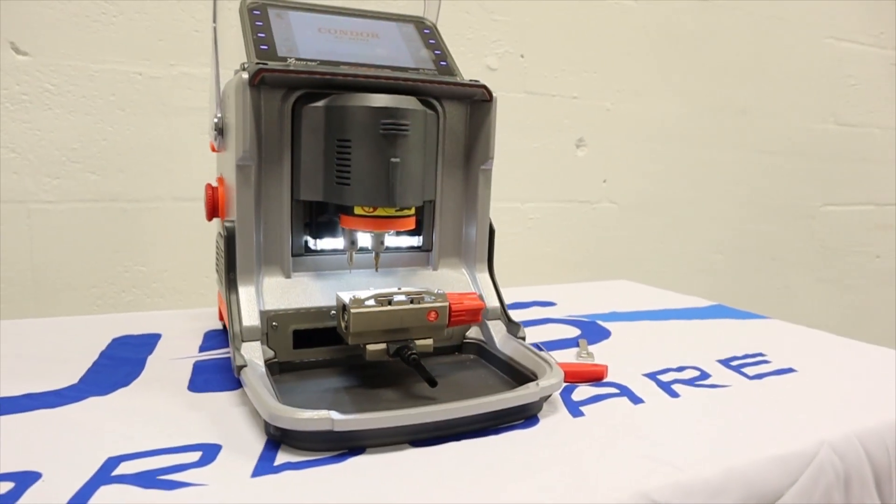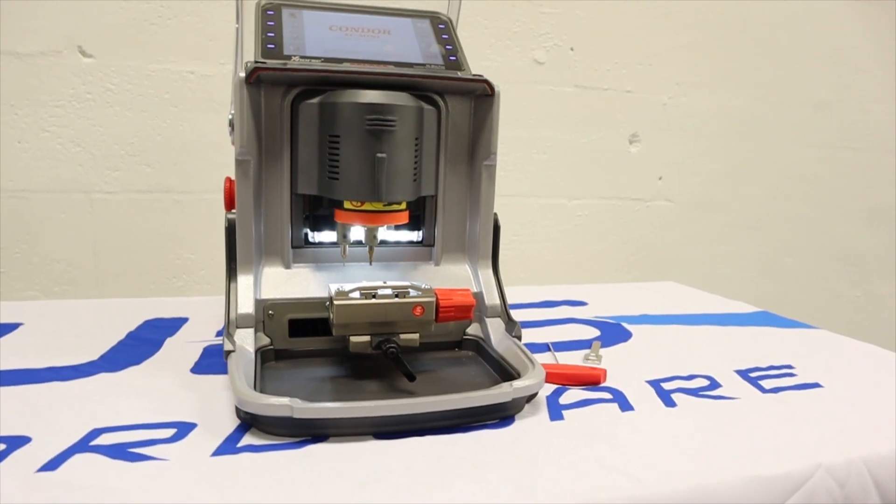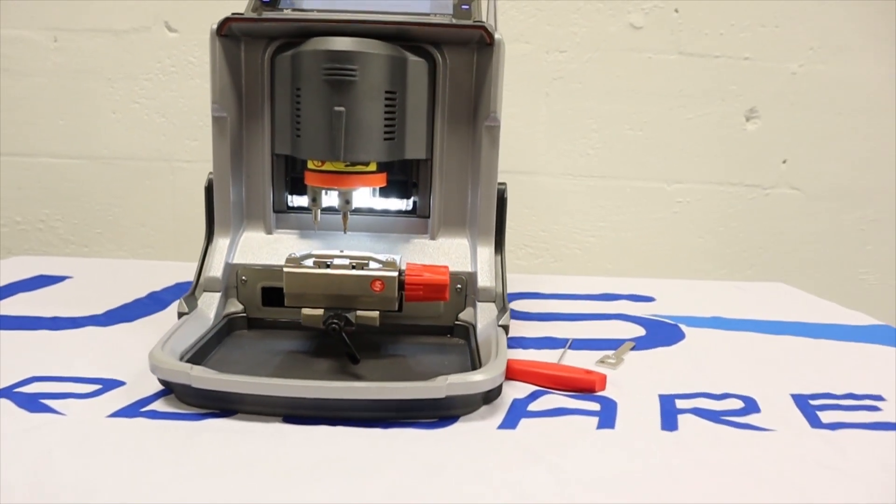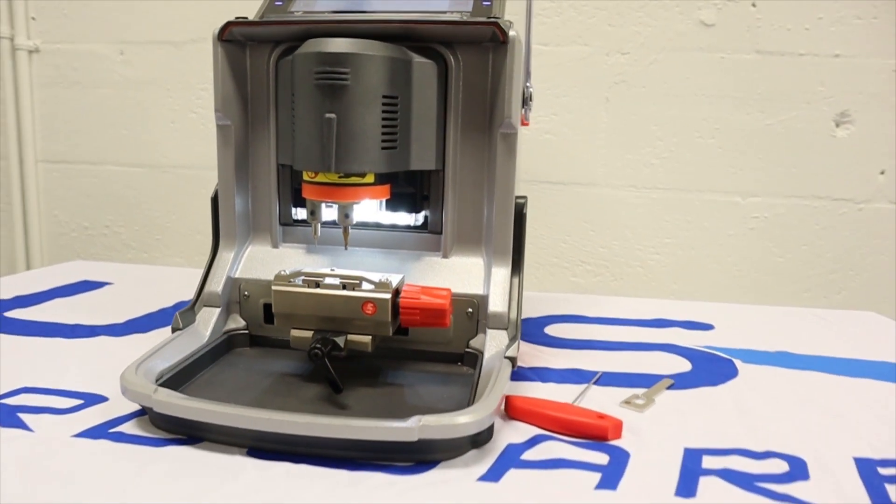Now that's completed, you're all set to use your Condor XC Mini Plus.